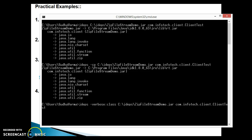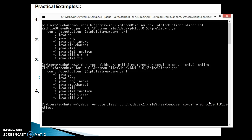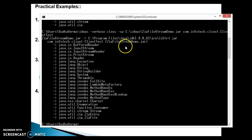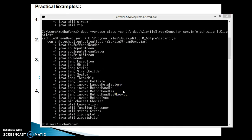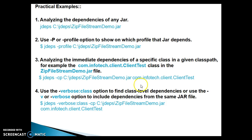You specify -cp for class path, the jar location, and then the qualified name of the class. Press enter and this prints all details — your jar depends on some other jar like rt.jar, and your jar has a class; that class in the jar depends on these classes. This basically prints the class-level dependency: your class depends on what other classes, and those class names are printed. That's all about command four.